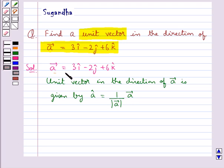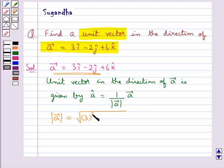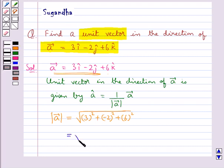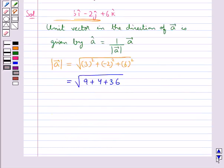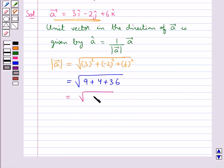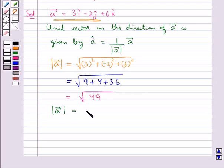Since we are given vector A, we find the magnitude of vector A. This is equal to the square root of 3 squared plus minus 2 squared plus 6 squared, which equals square root of 9 plus 4 plus 36, which is square root of 49. Thus the magnitude of vector A is equal to 7.